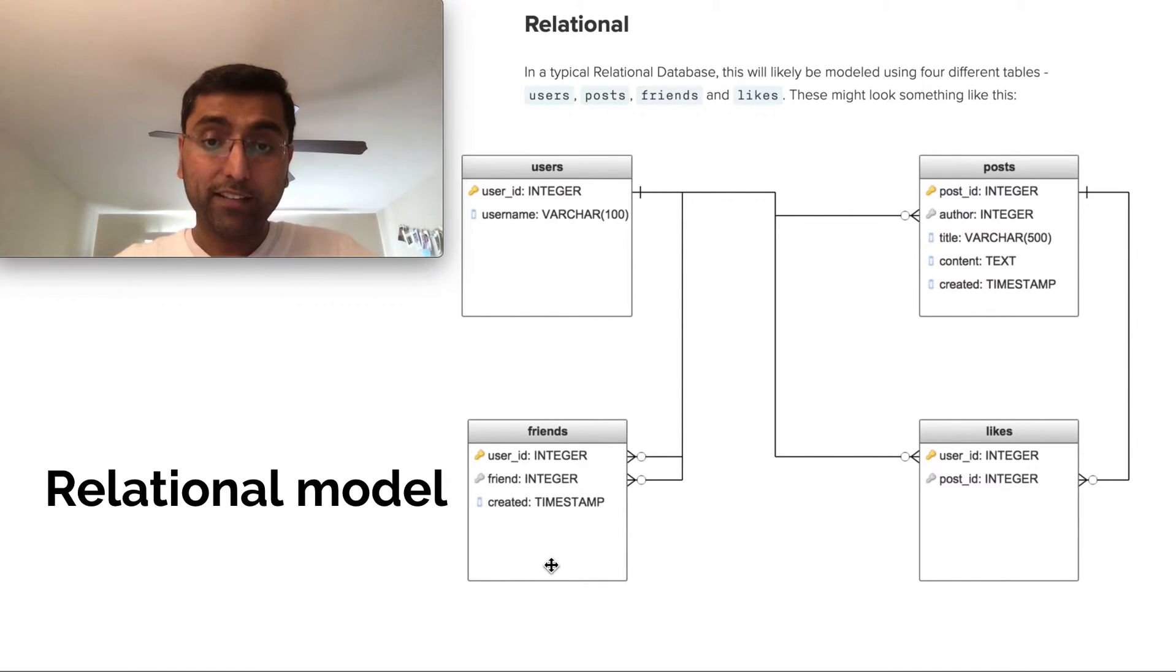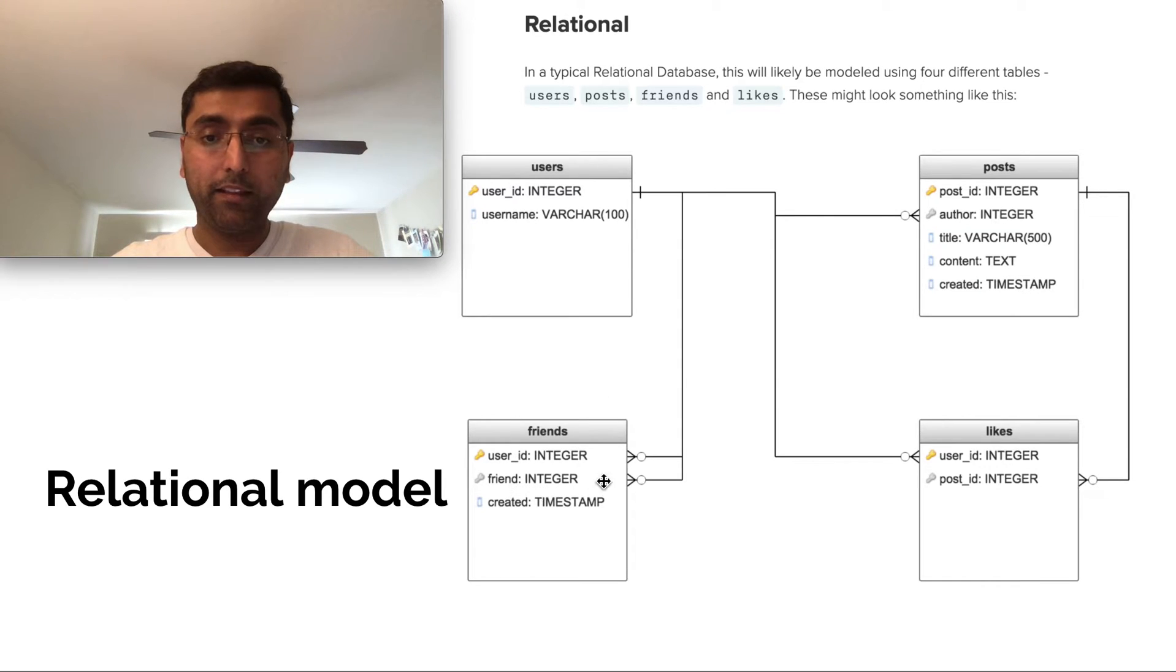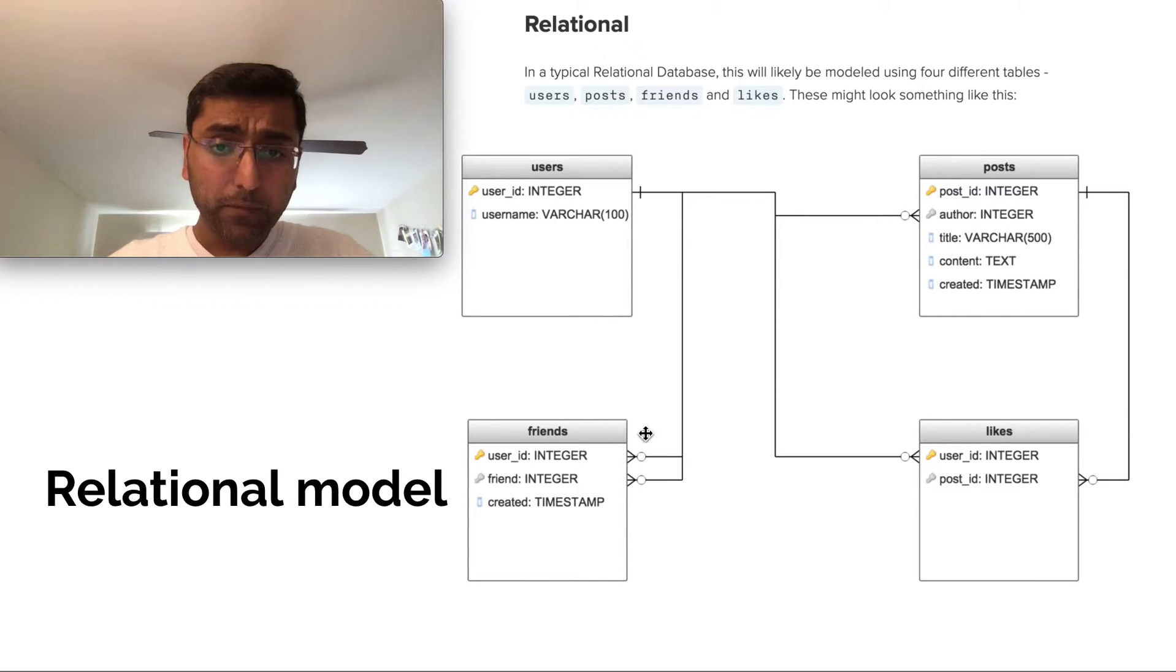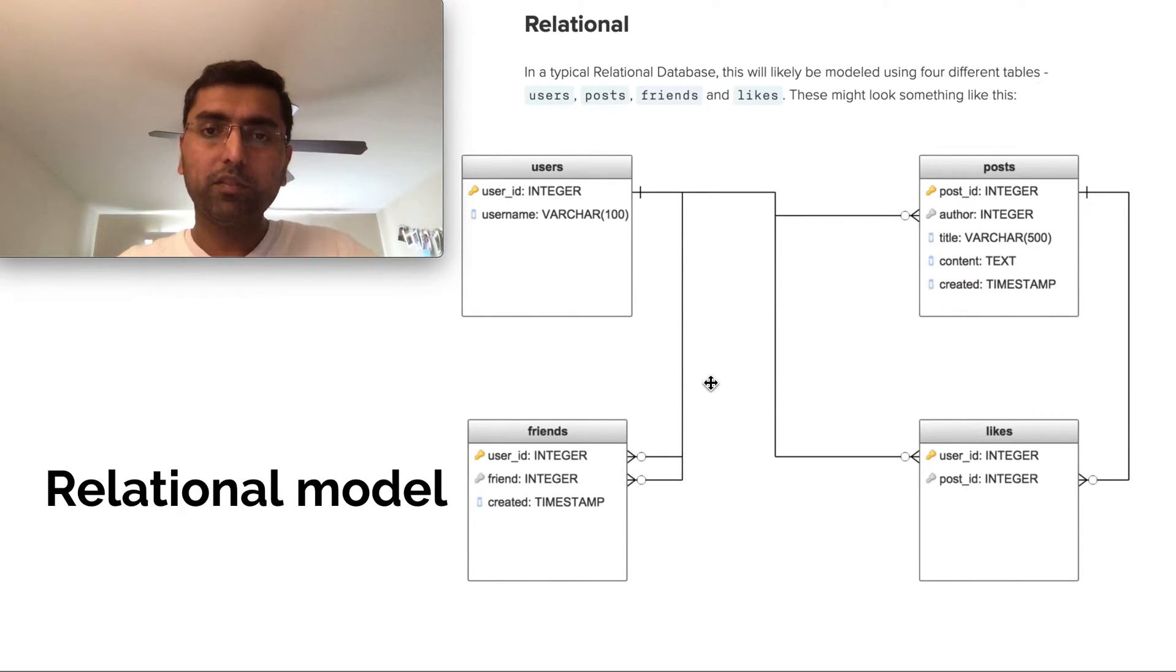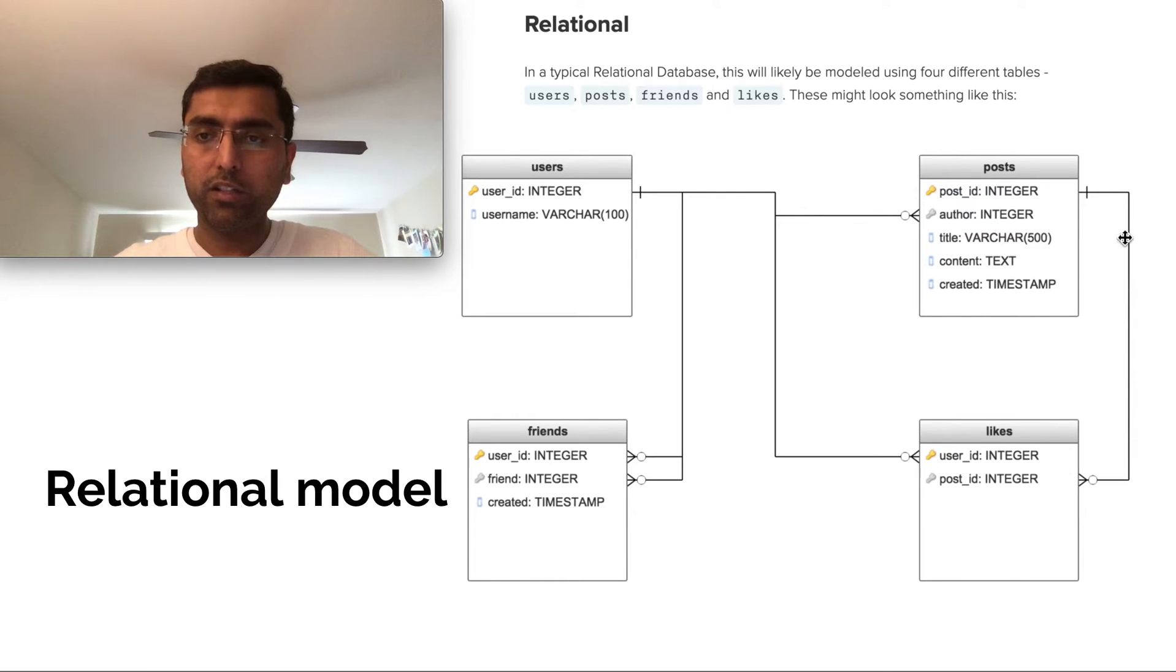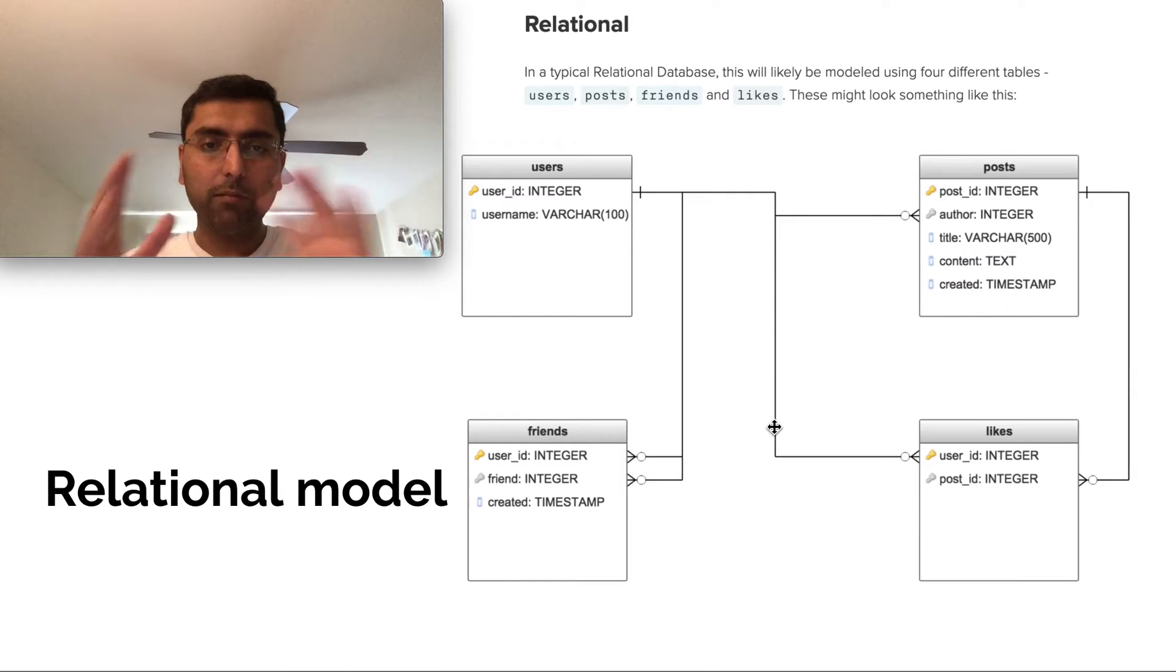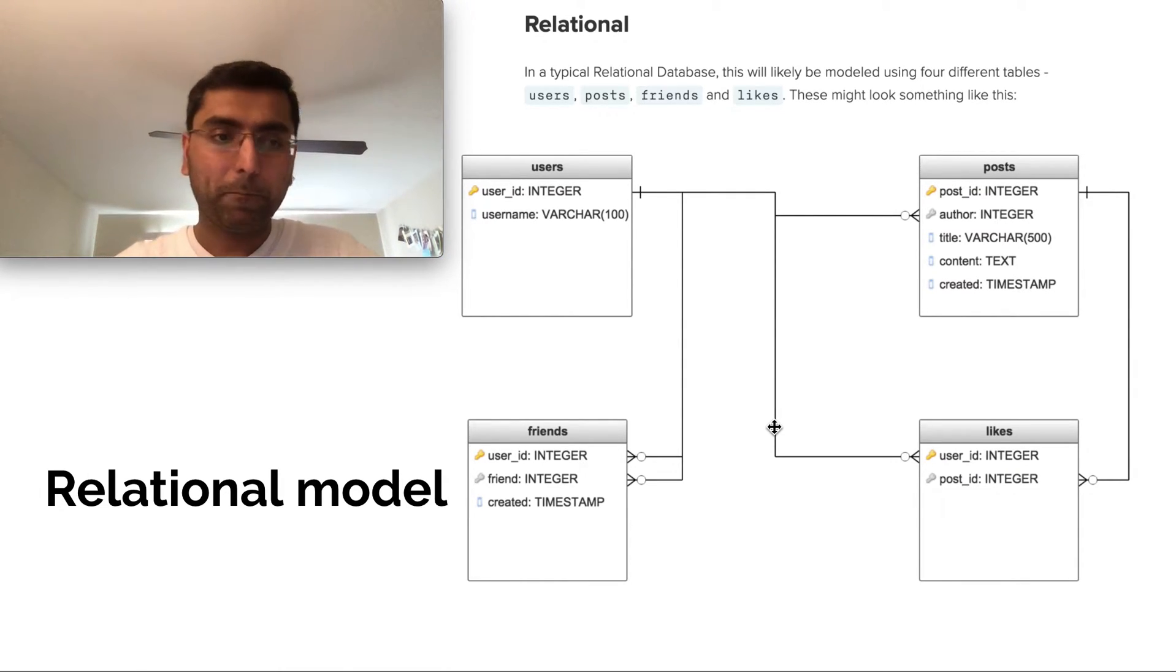Similarly, I'll have a friends table that has the user ID and then the friend ID created timestamp and likes table. I'll have a bunch of tables with foreign key references that make relationships between each of these. So that's a relational model way of implementing this data model.